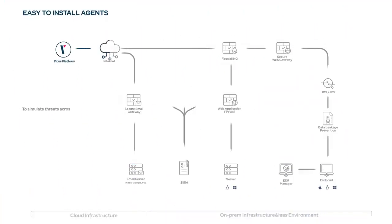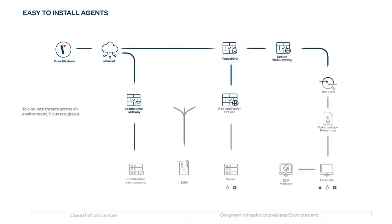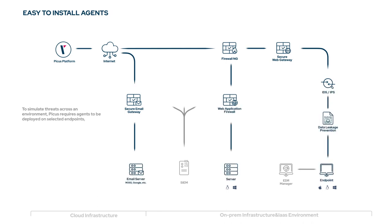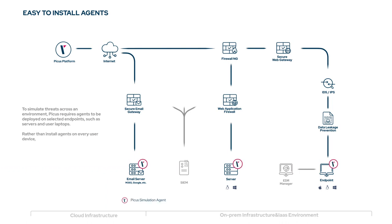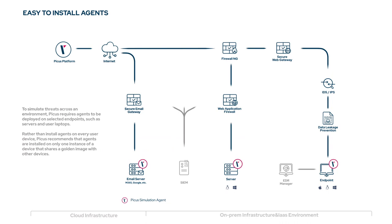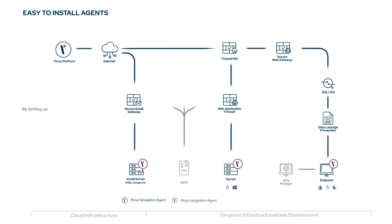To simulate threats across an environment, PECUS requires agents to be deployed on selected endpoints such as servers and user laptops. Rather than install agents on every user device, PECUS recommends that agents are installed on only one instance of a device that shares a golden image with other devices.